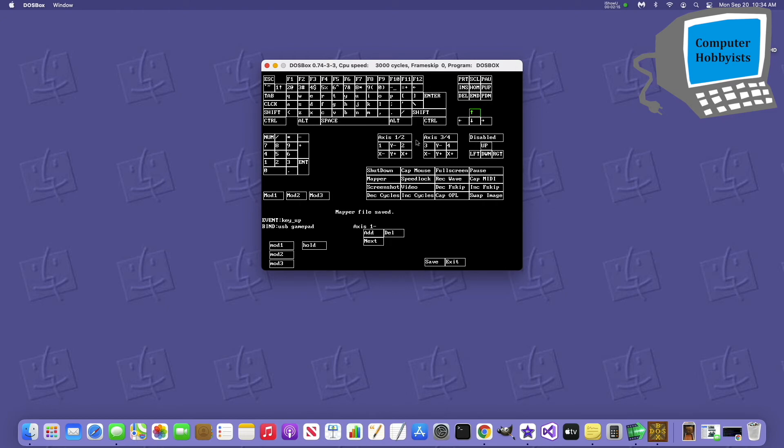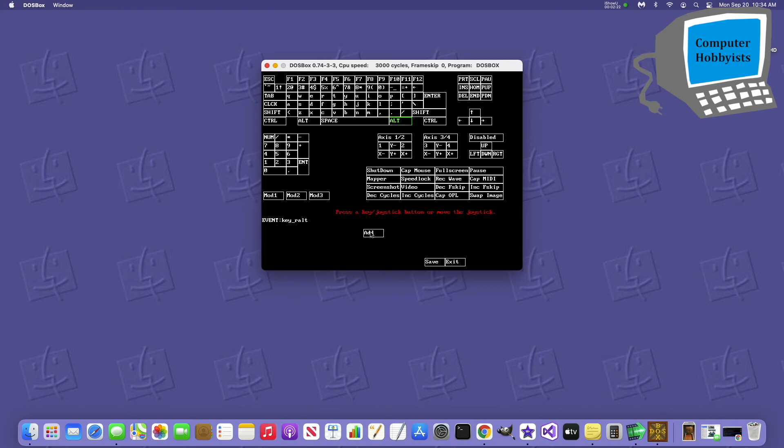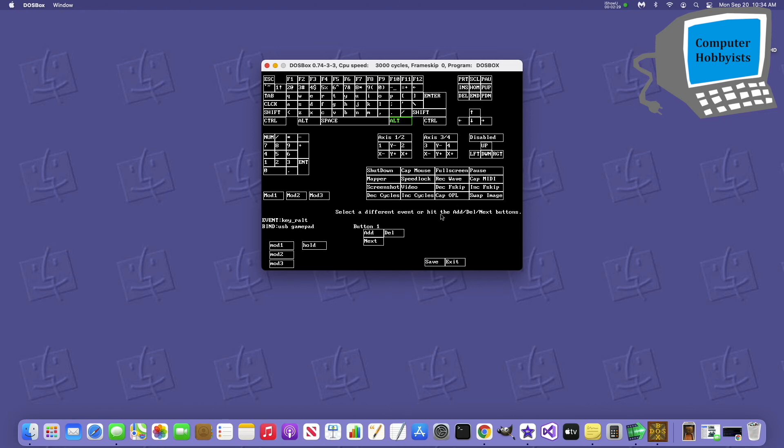And then, for example, like Alt allows you to strafe. So let's go to Alt here, and we'll go Add, and press the second joystick button to map it to that. There you go. So basically you'll do that for all the keyboard mappings you want to do on the joystick, and then click Save and Exit when you're done.